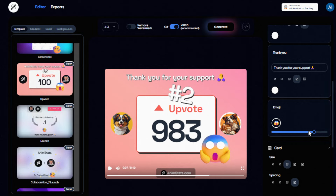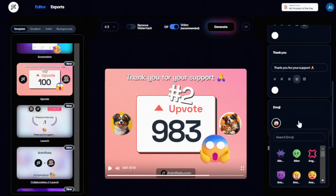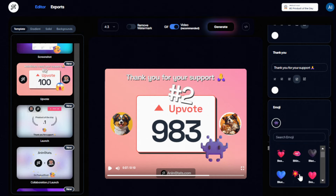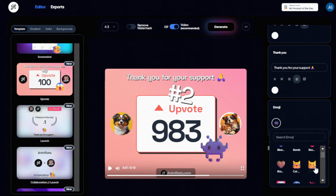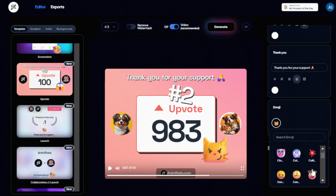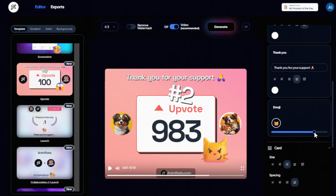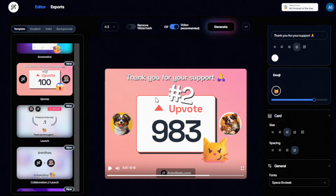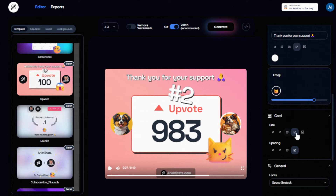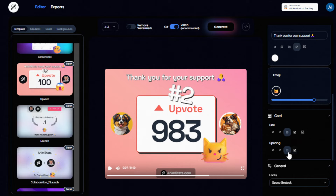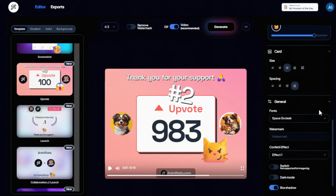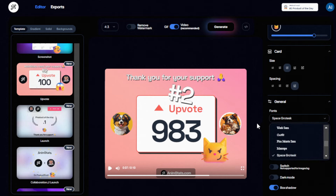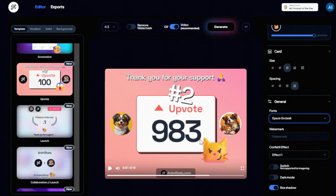For the emoji you can choose from a variety of options available. Let's say this cat emoji — that's really nice. The slider here is for the emoji size, so you can customize that. For the card size, you can minimize or expand it. For spacing you can choose that as well. For the font you have many different options, but by default the fonts already picked on the template are really engaging enough.